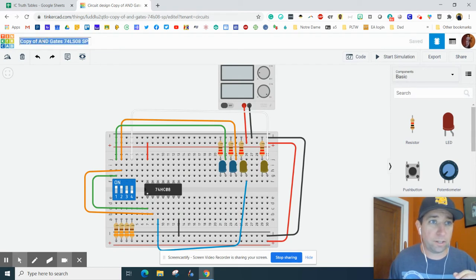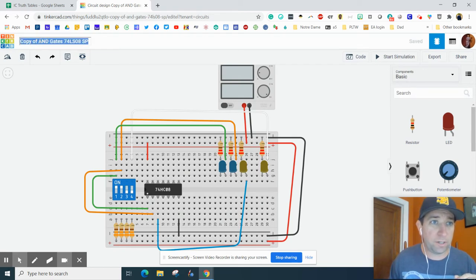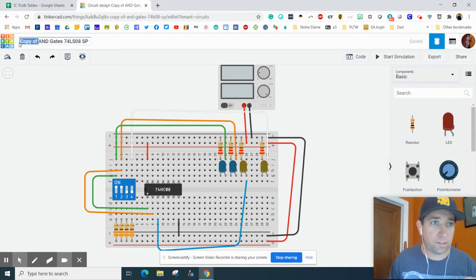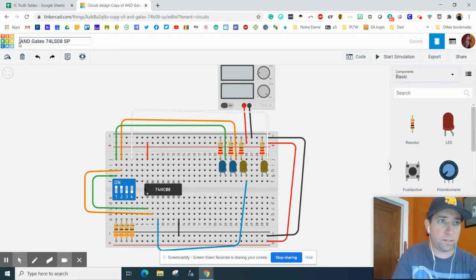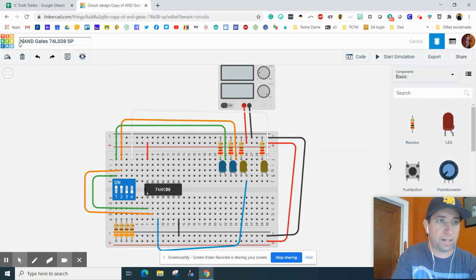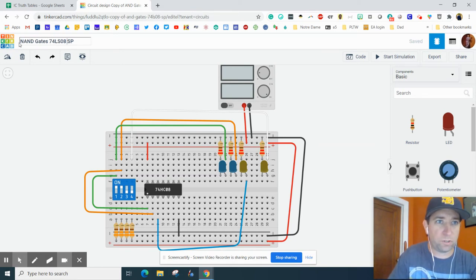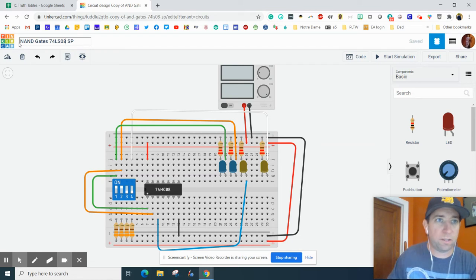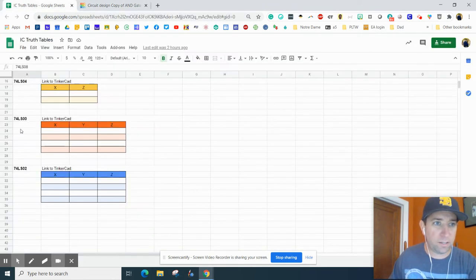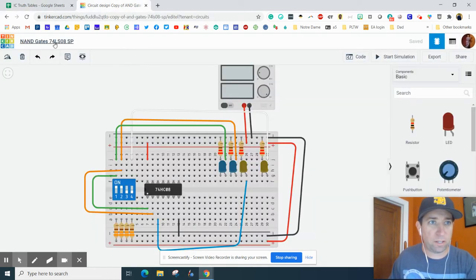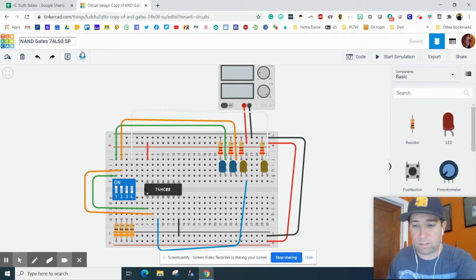So I want to click up here and I'm going to call this, I'm going to add an N to that, and like I said, we're going to do the 00, 74LS00.